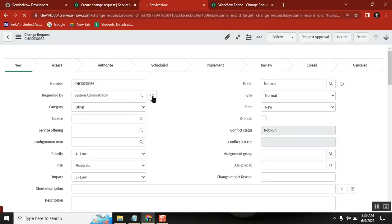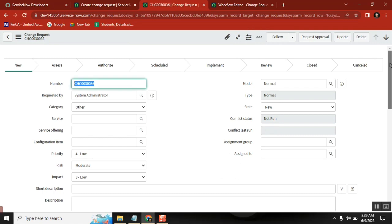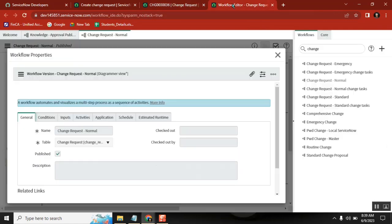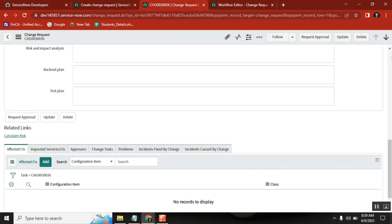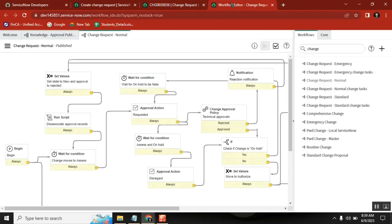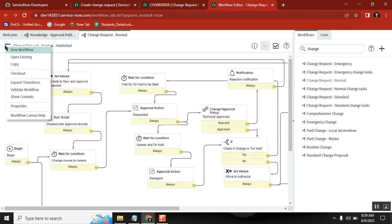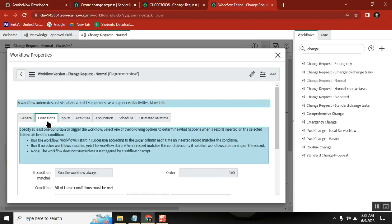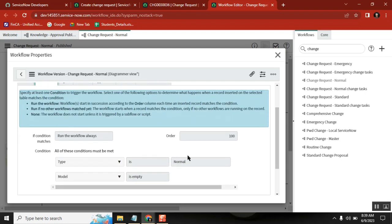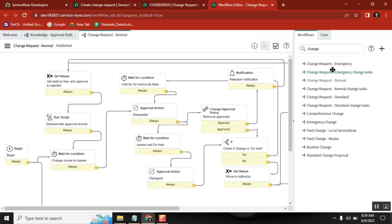I created this normal change. Now the change flow will run based on the flow defined here. This particular workflow is picked because I created a normal change — it is created on the change table and has a condition: if you create a new record on this table and the condition is met, the workflow will trigger. Similarly, there are workflows for emergency change and standard change — three types of changes, three types of workflows.